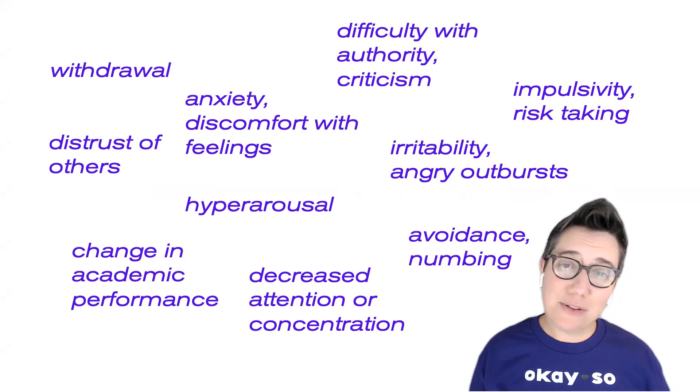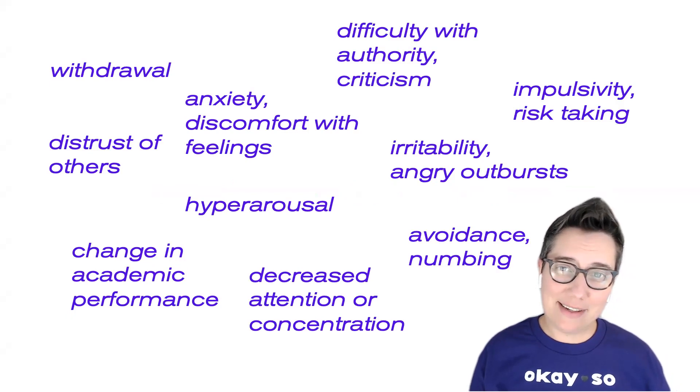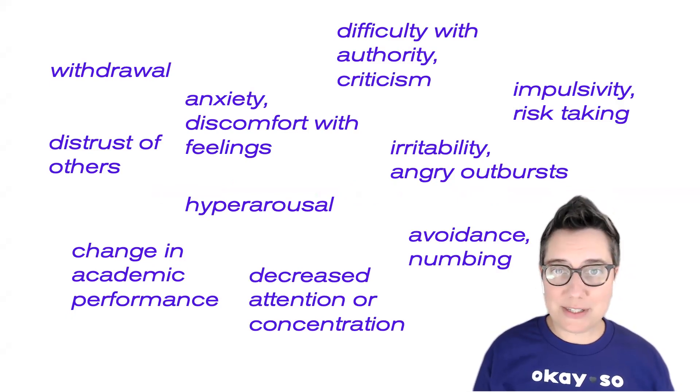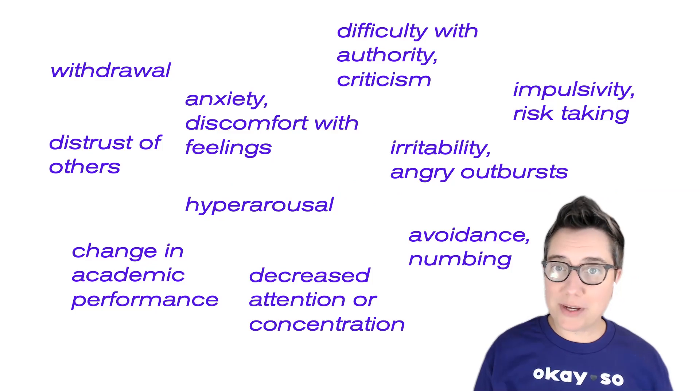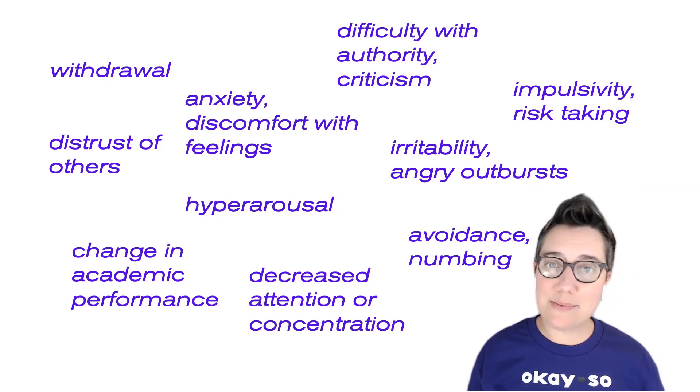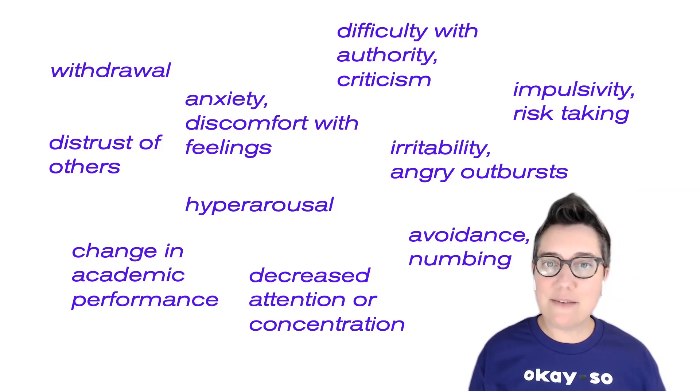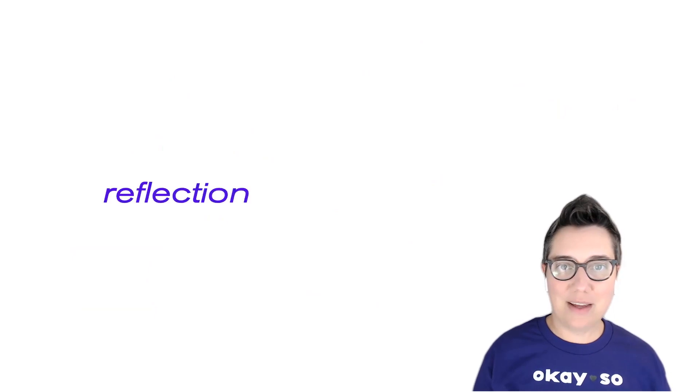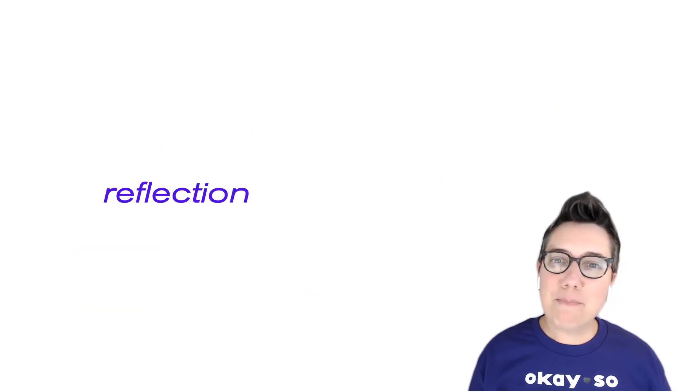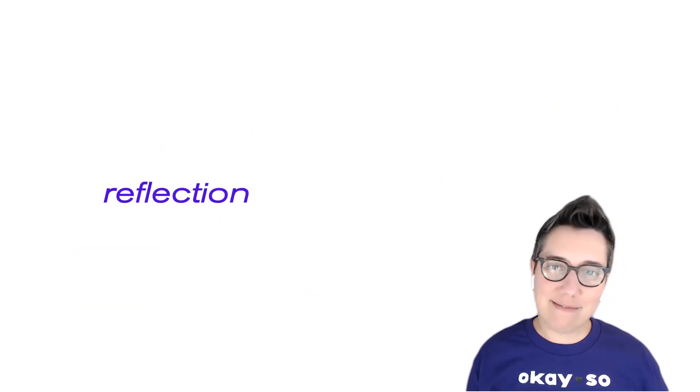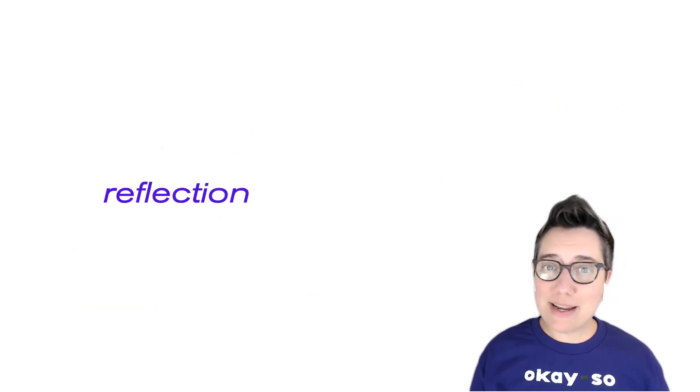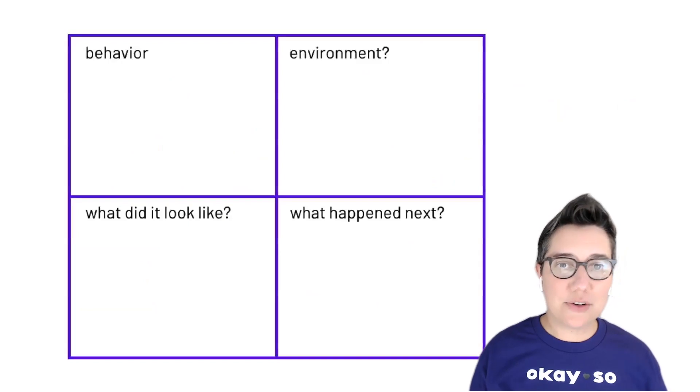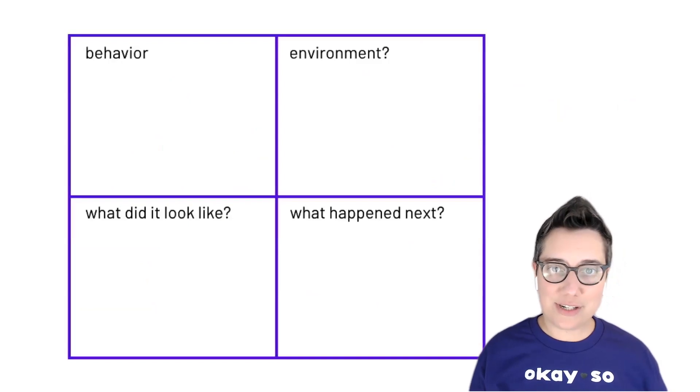So as you look at this list, think about a young person or any person that you've worked with who exhibits any of these behaviors. Even one is enough. I want you to pause this training and take a minute on your worksheet to answer these questions.